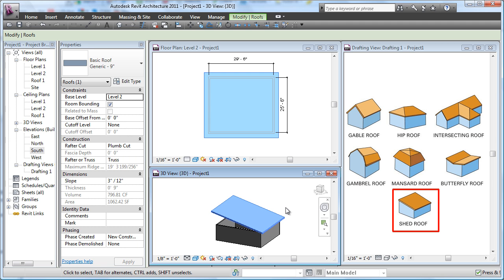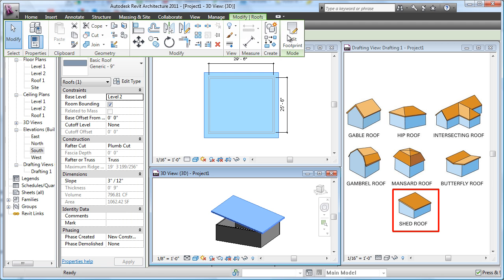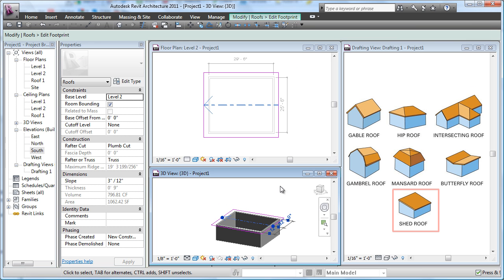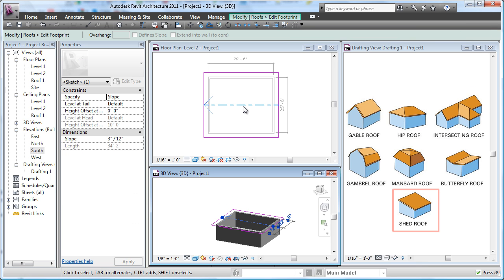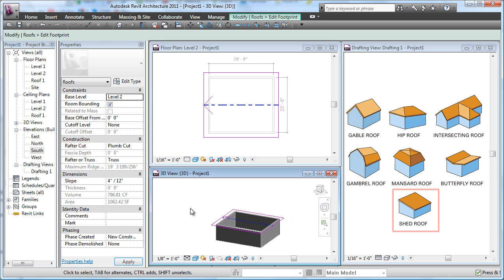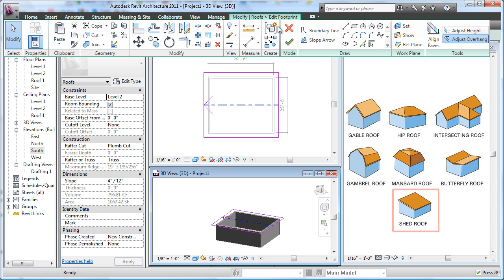If I want to pick on here, I can go back and say edit footprint. You'll see that slope arrow is right there. And if I want, I can change it, maybe it's a 4/12. Click out, and then finish the roof.